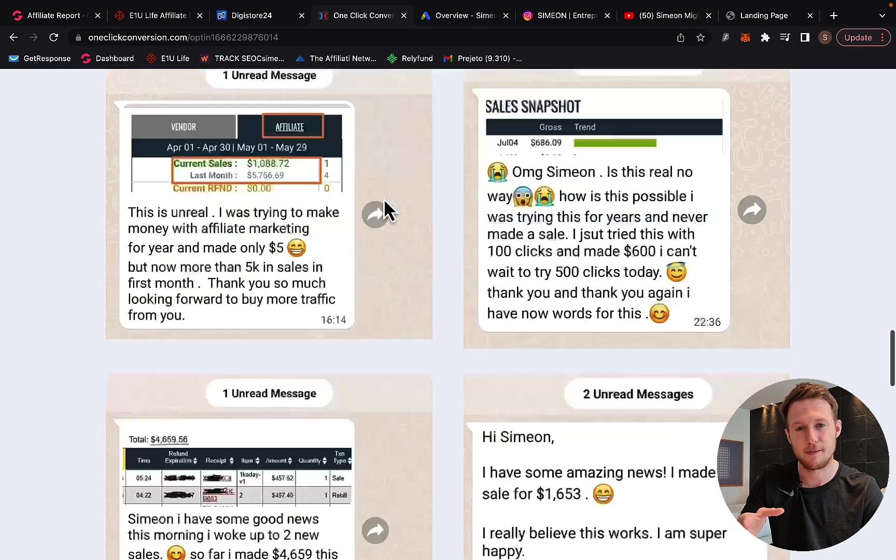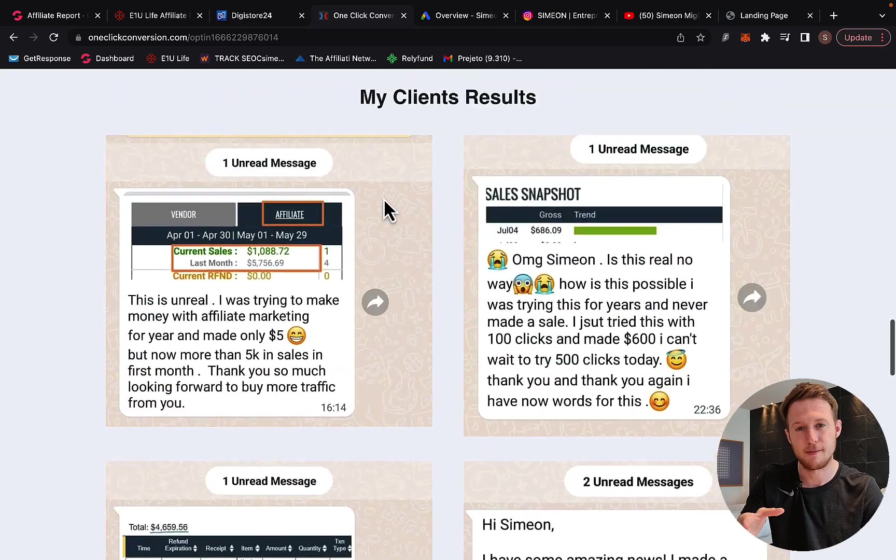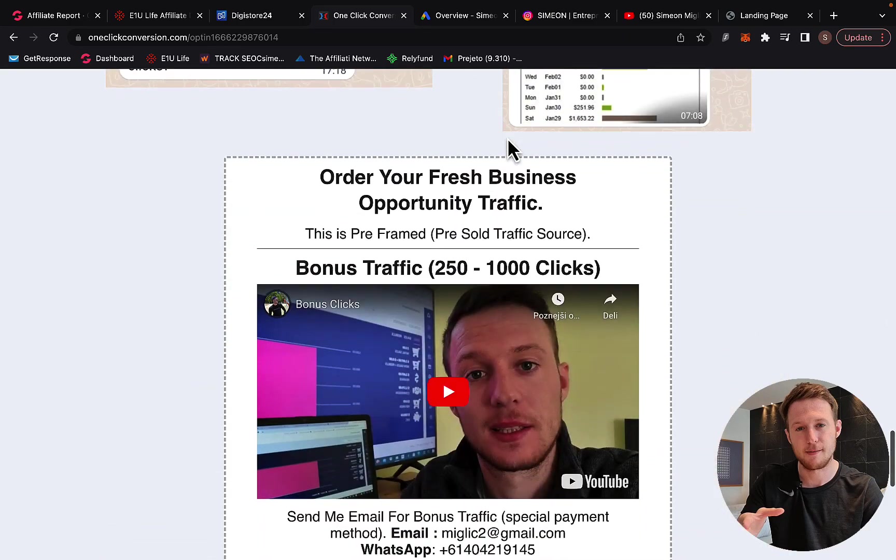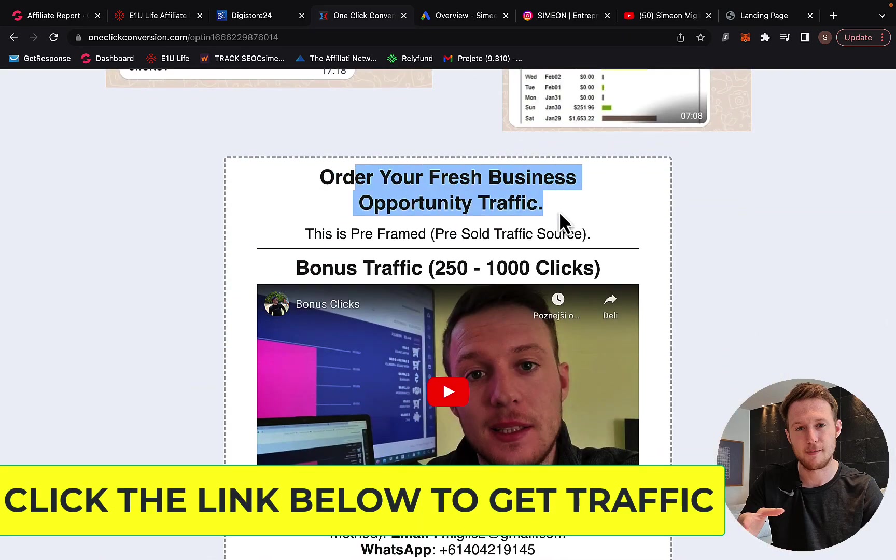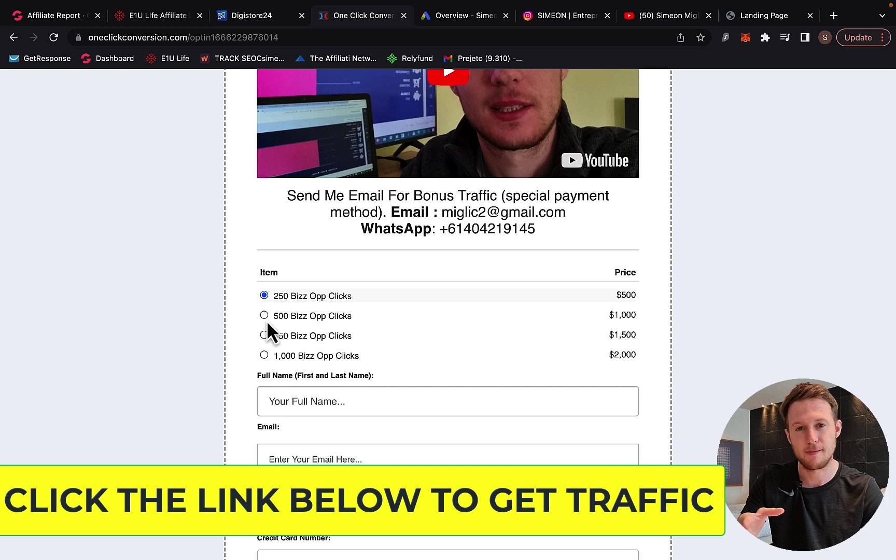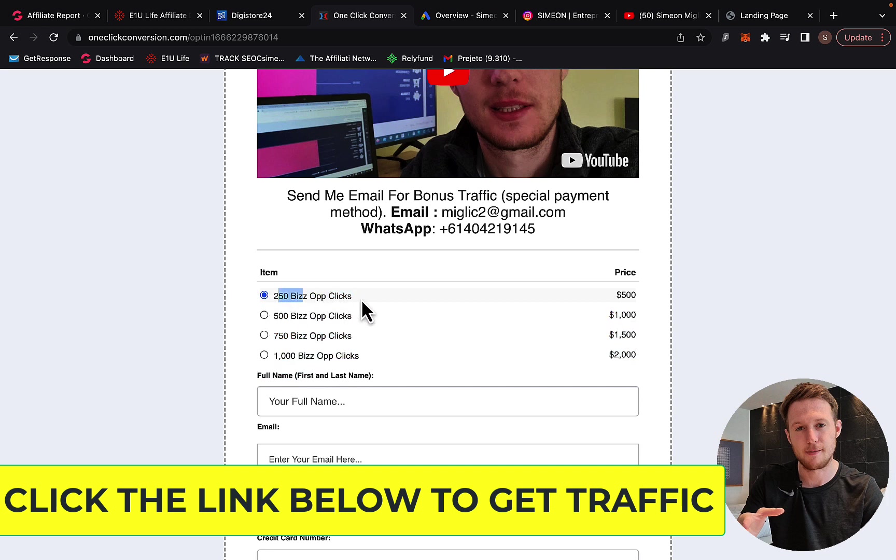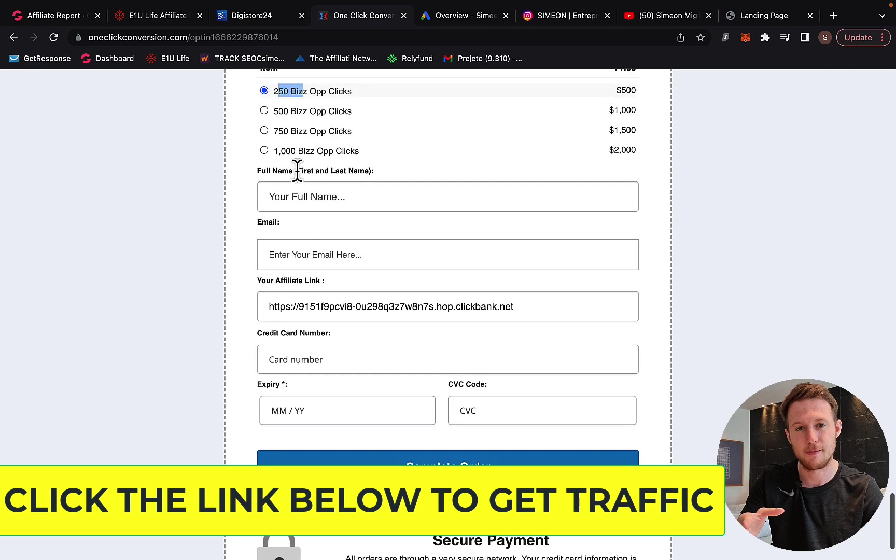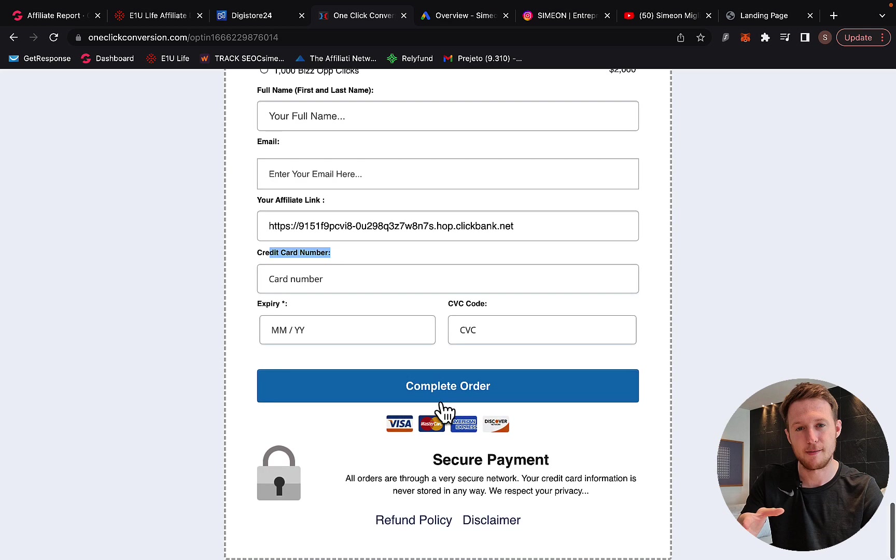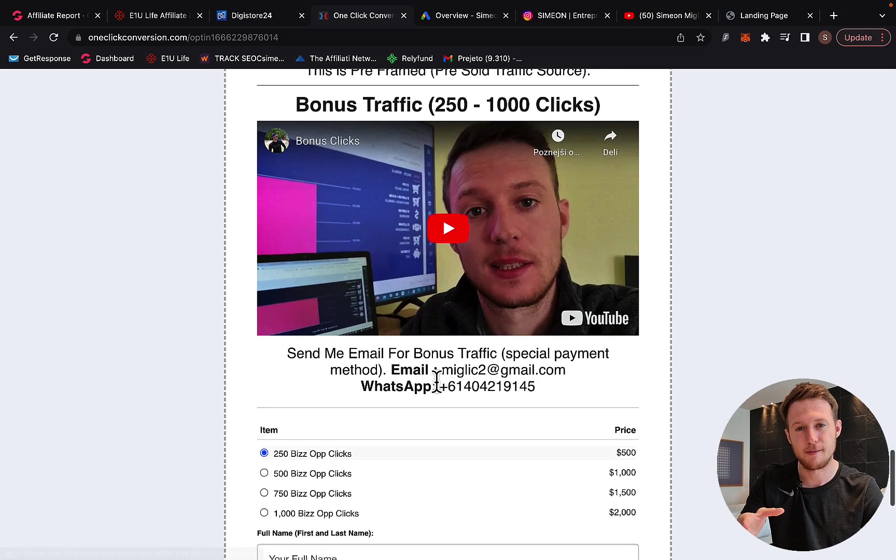If you scroll down here, you can see my own results and my client's results. Right here, you can order your fresh traffic. We have up to 1,000 business opportunity buyers clicks. Let's say you want 250 clicks, you select this package. You can enter your first name, last name, your email address, paste your affiliate link in here, enter your credit or debit card information, and complete your order.